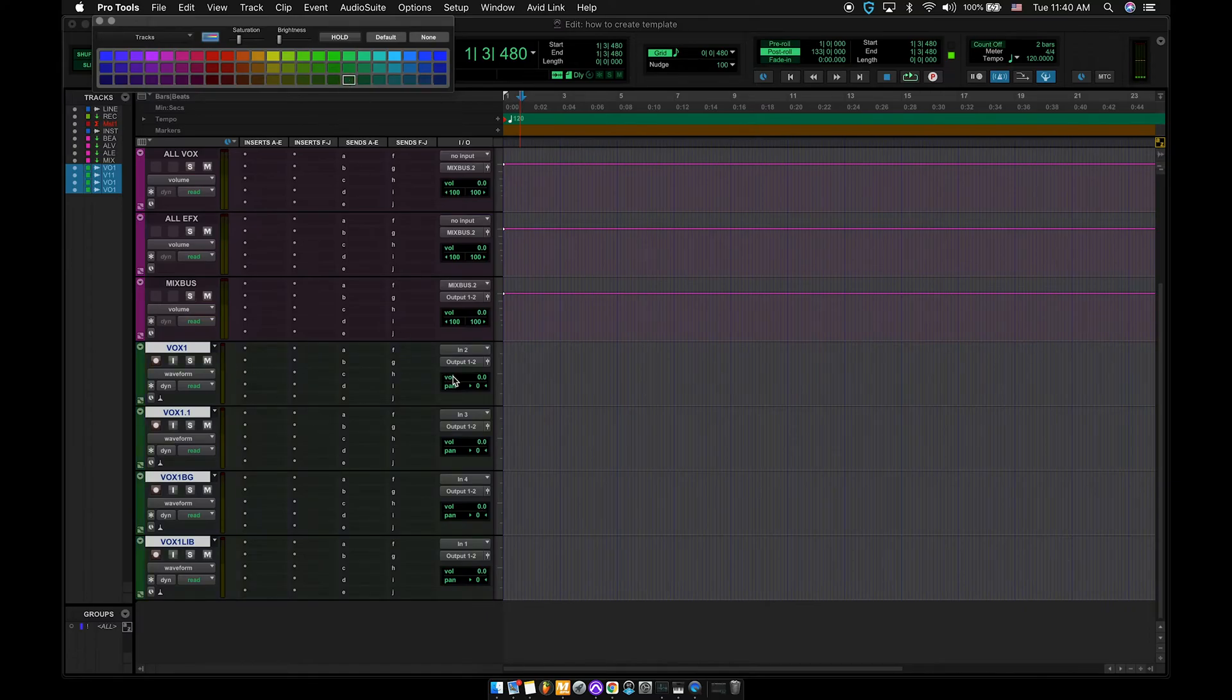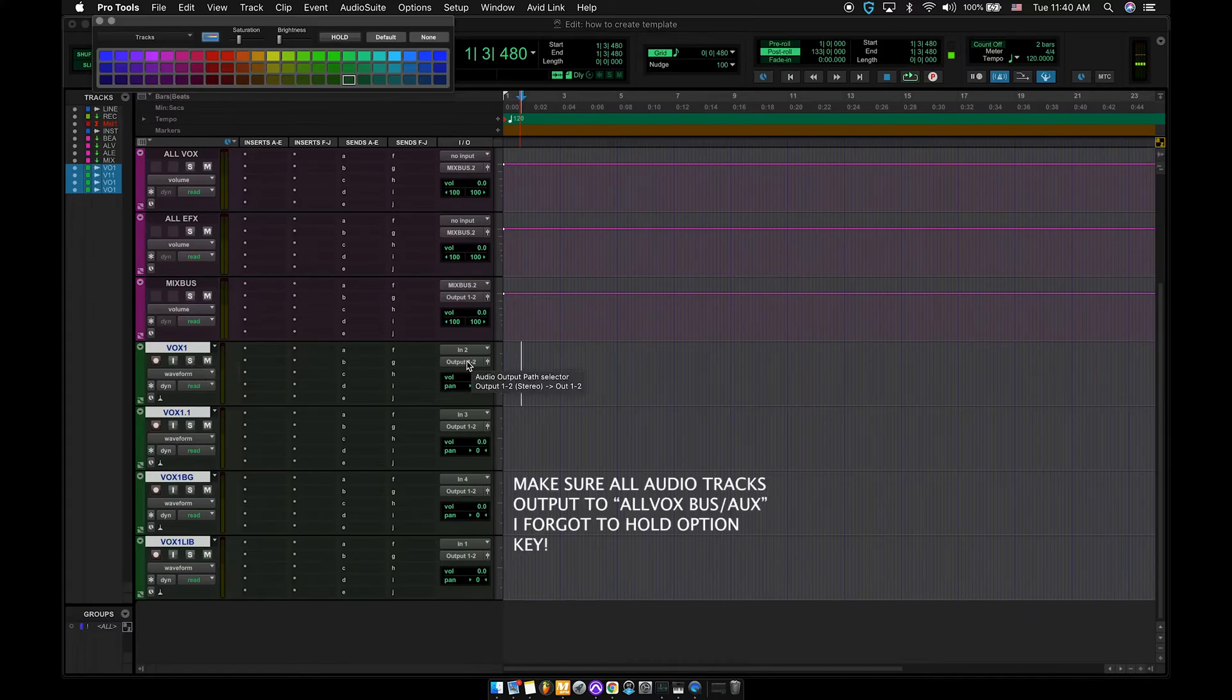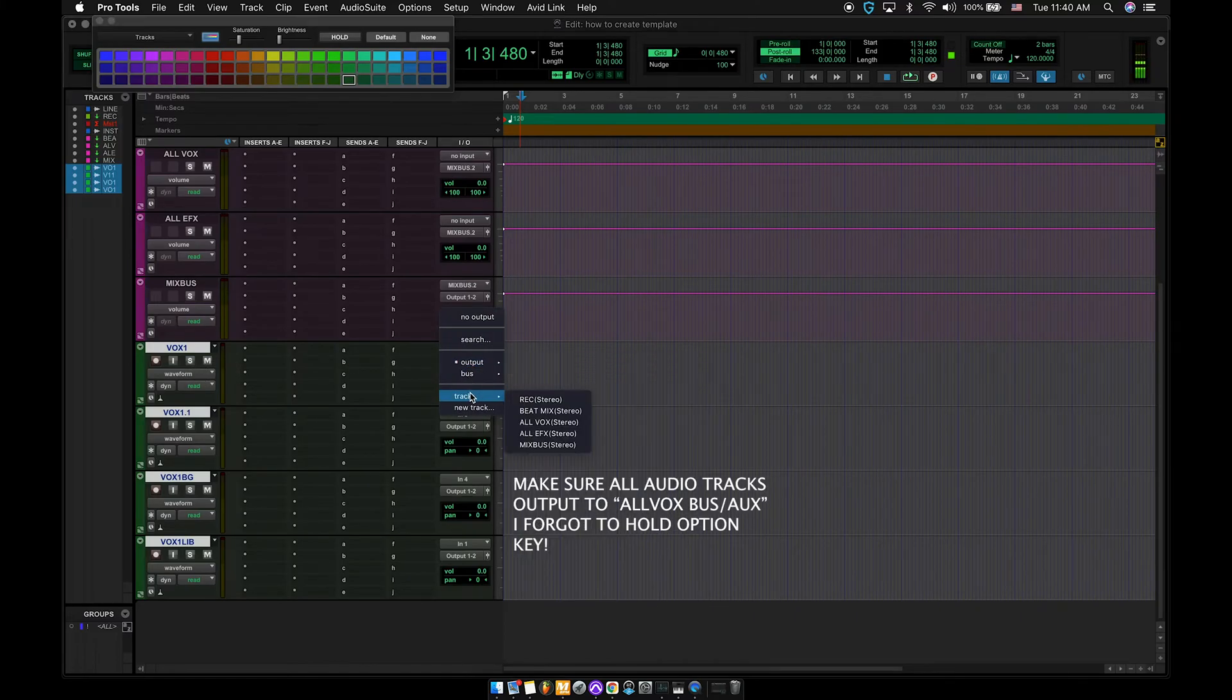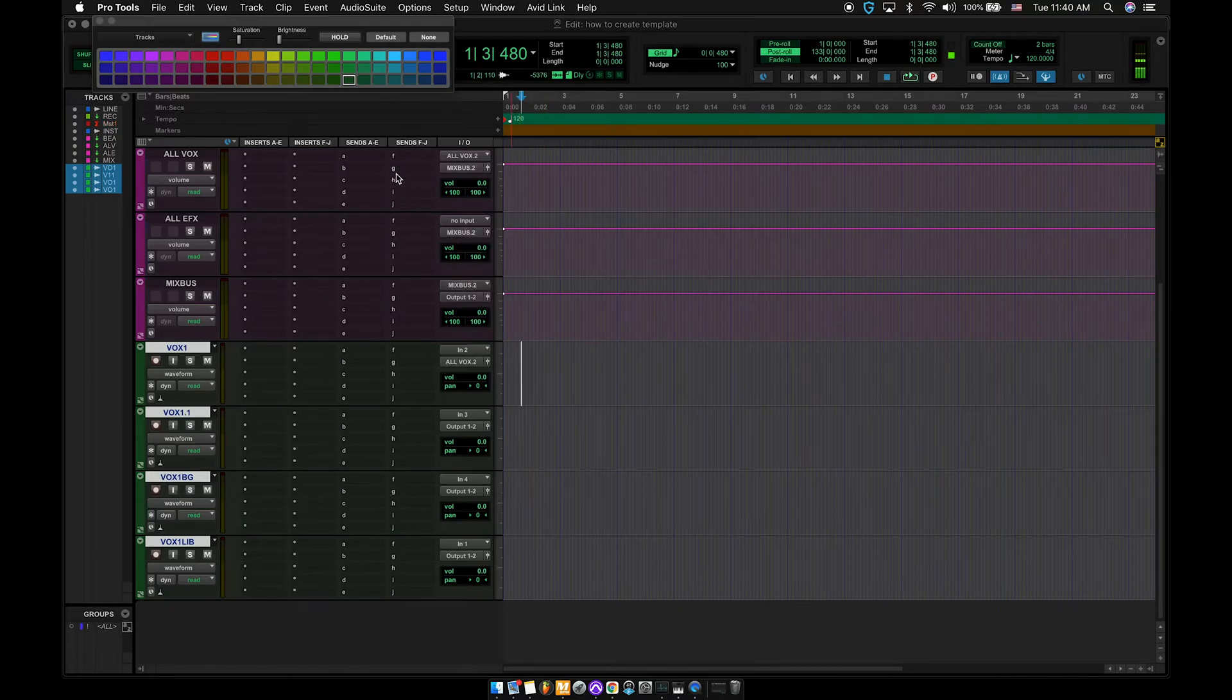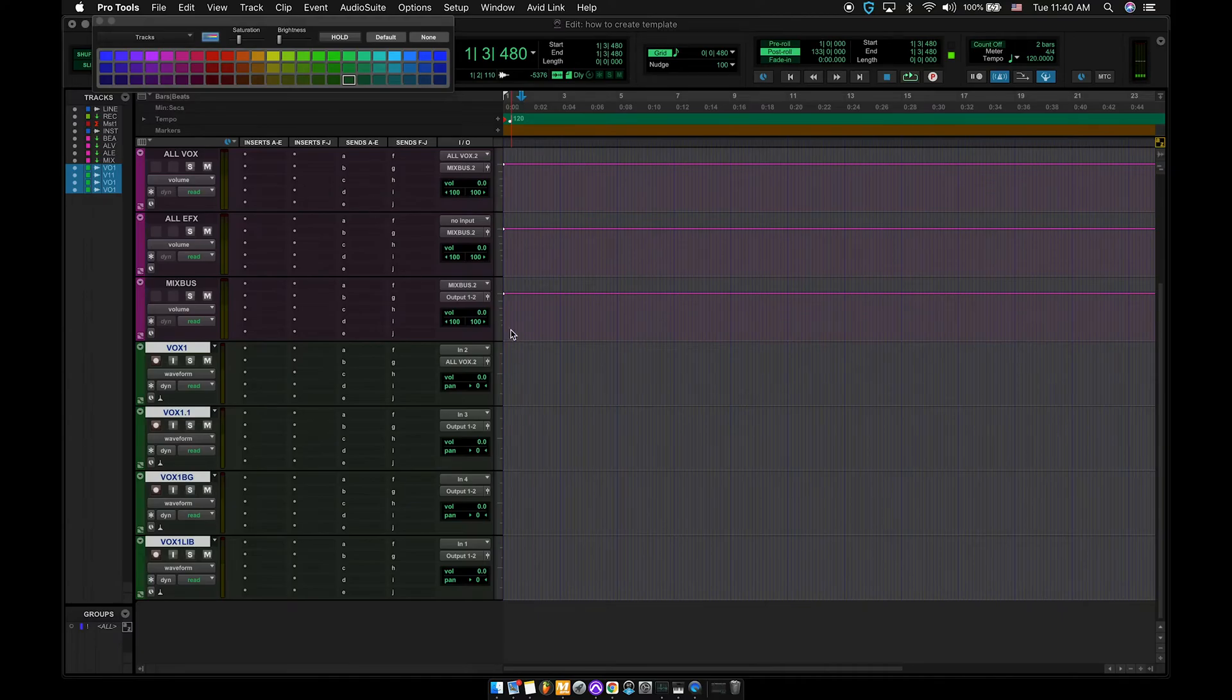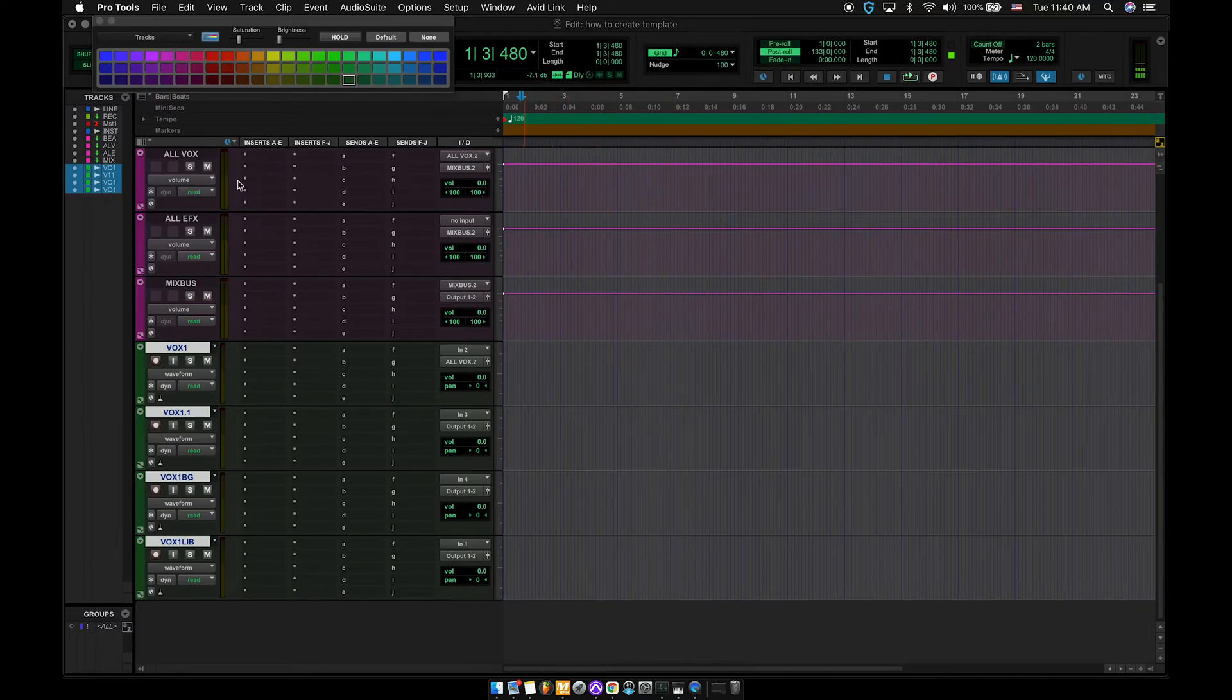And then remember how we have them all highlighted. We're going to hold shift, option, go to the output, track, all vox. So all of our vocals in here are going into our all vox up here. So if we were to record anything, every sound, the vox, punching, background, ad lib, they will all go through the all vox.